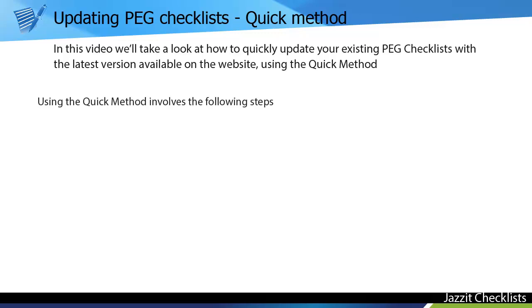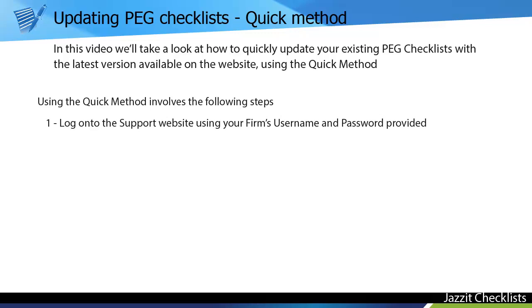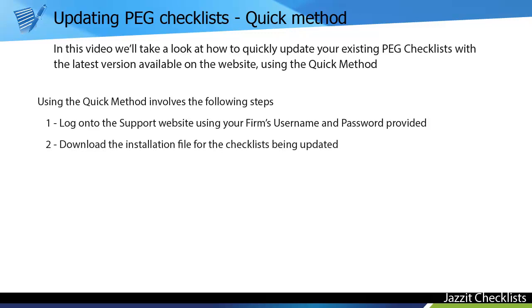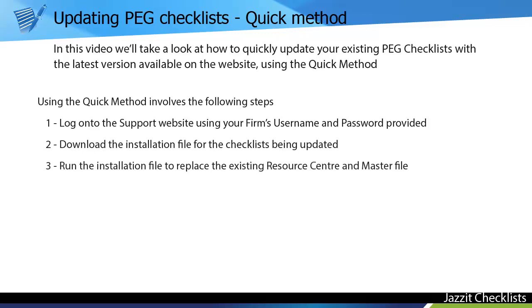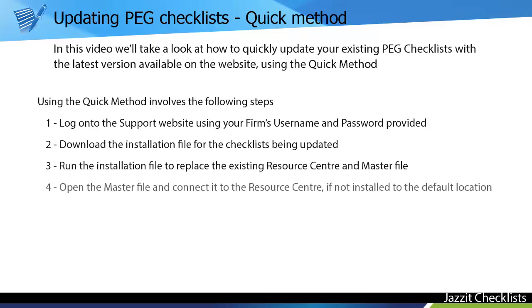Using the Quick method involves the following steps. Log on to the support website using your firm's username and password. Download the installation file for the checklist being updated. Run the installation file to replace the existing resource center and master file. And then open the master file and connect it to the resource center, if not installed to the default location.